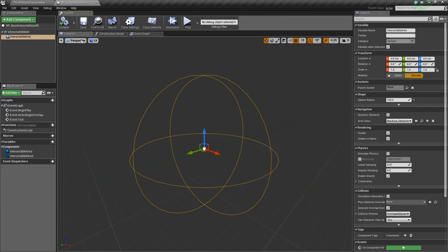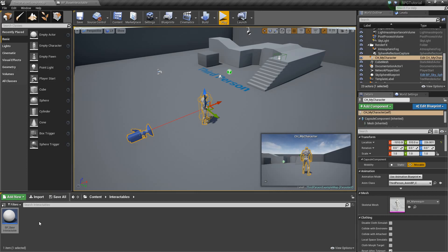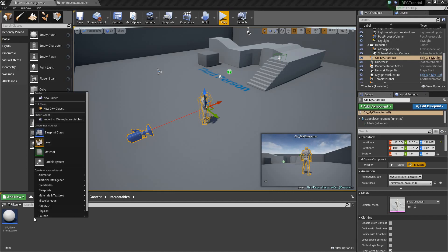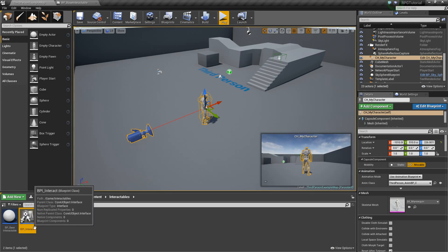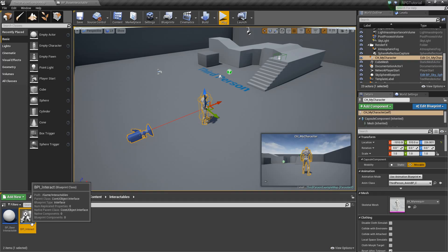Next we're going to go back out to the Content Browser and we need to create something called an Interface. Right-click, go to Blueprints, Blueprint Interface, and we'll call this BPI_Interact. Basically what an Interface is, is it's a form of Blueprint communication — you send messages between Blueprints, specifically just function messages. You'll see what I mean in a second.